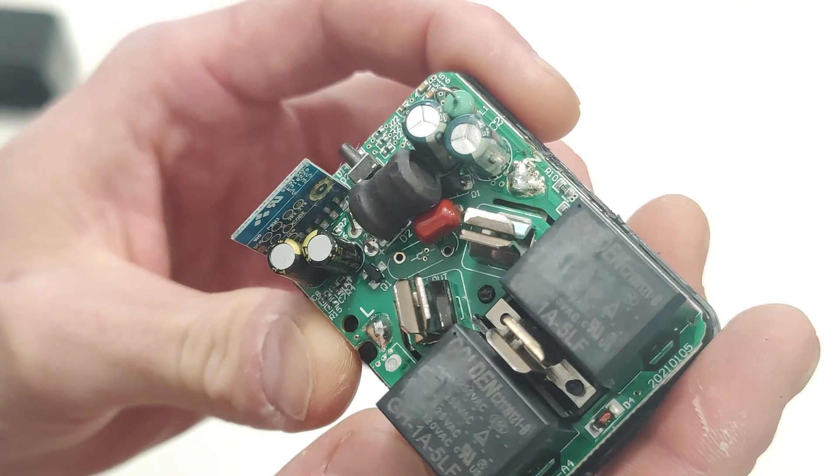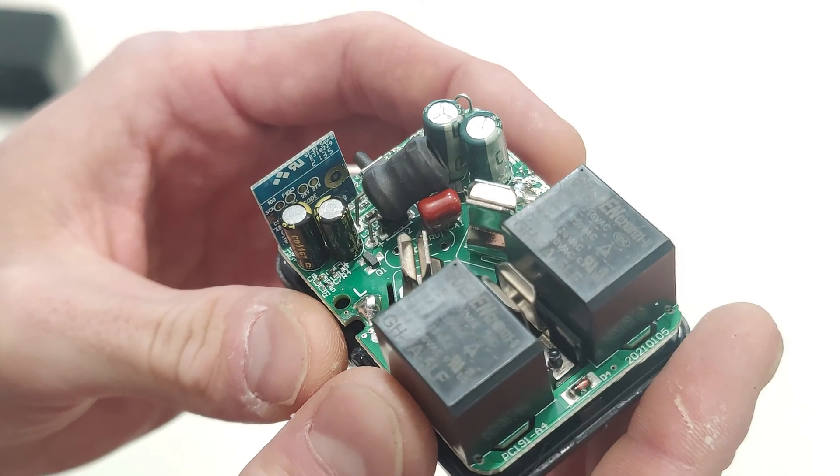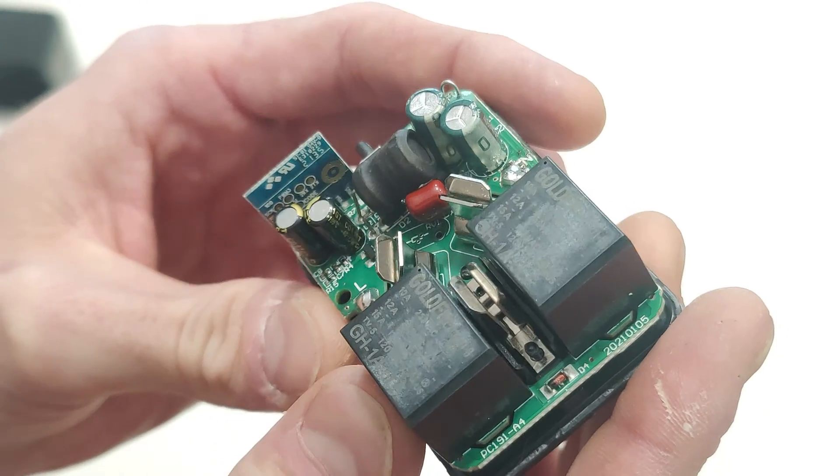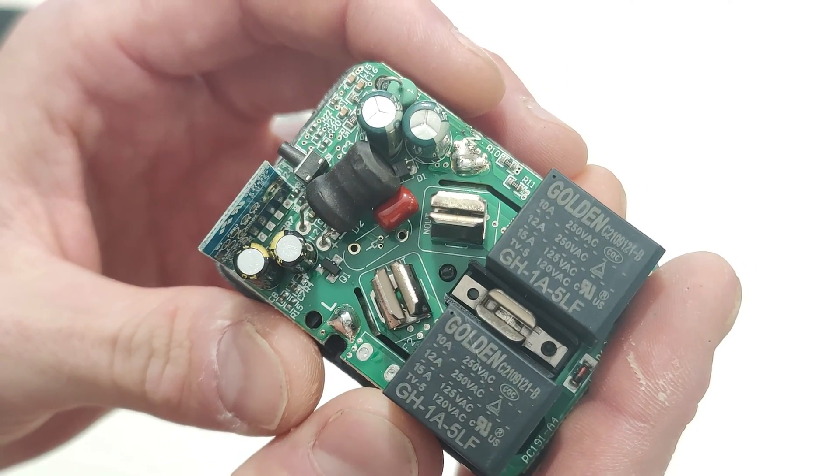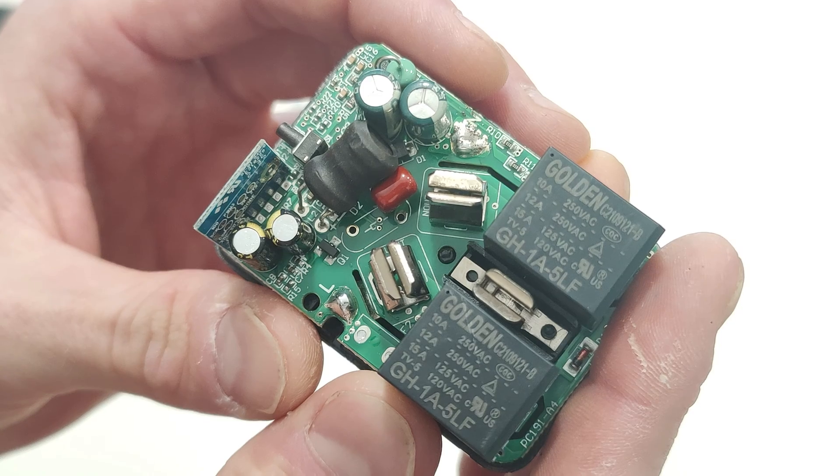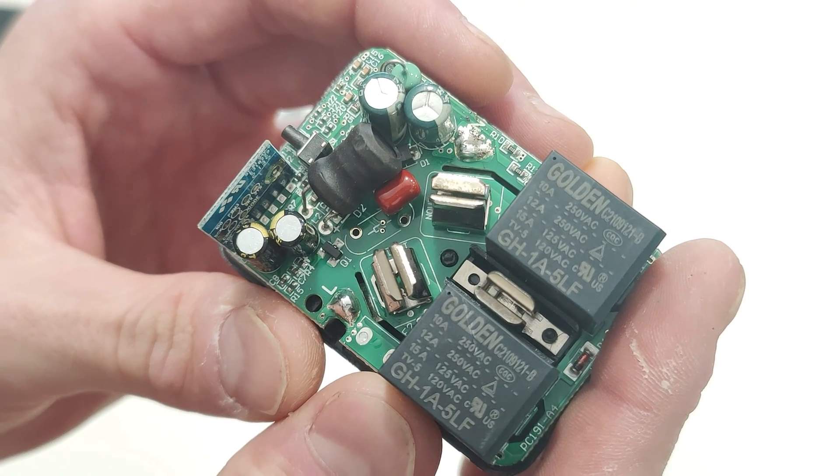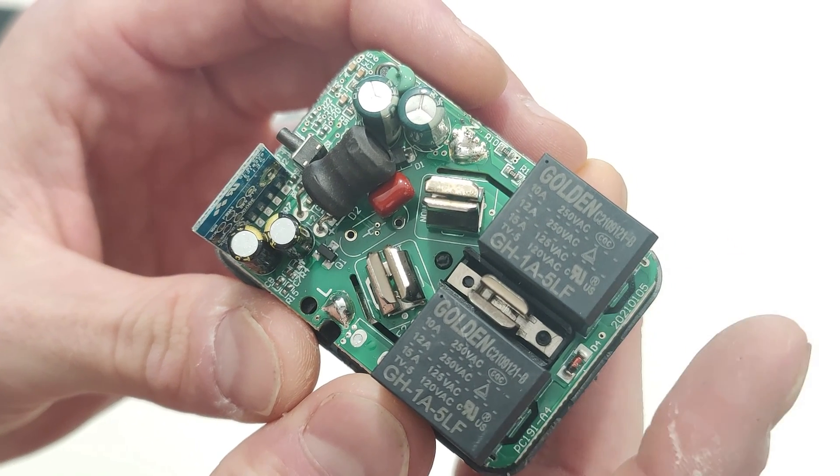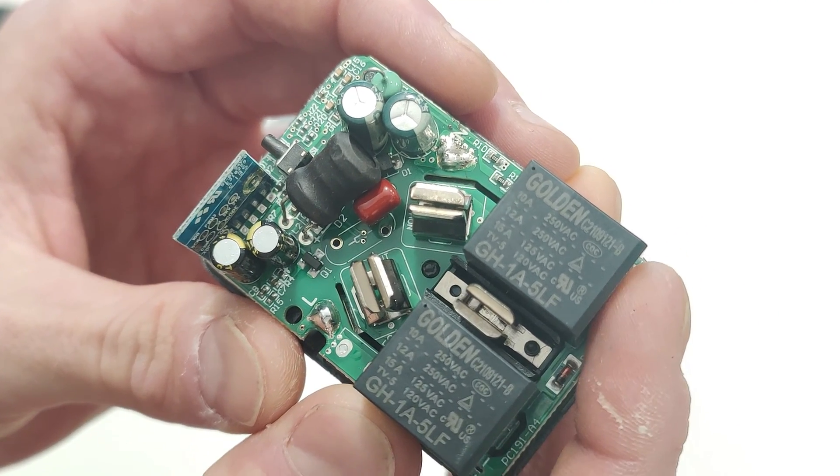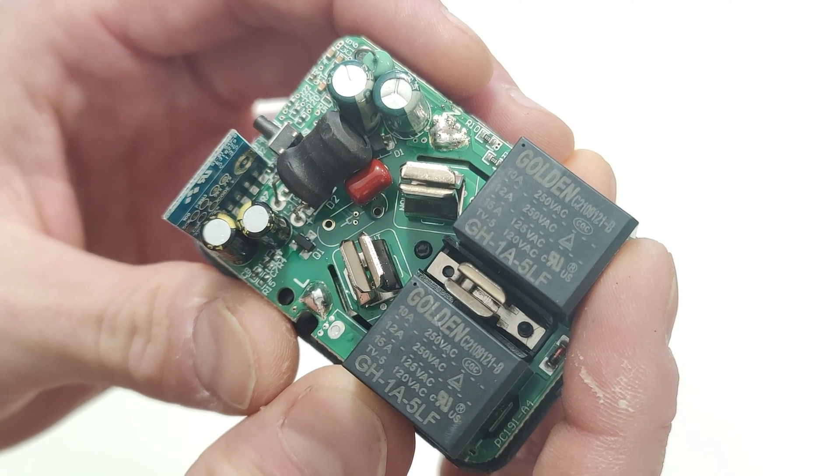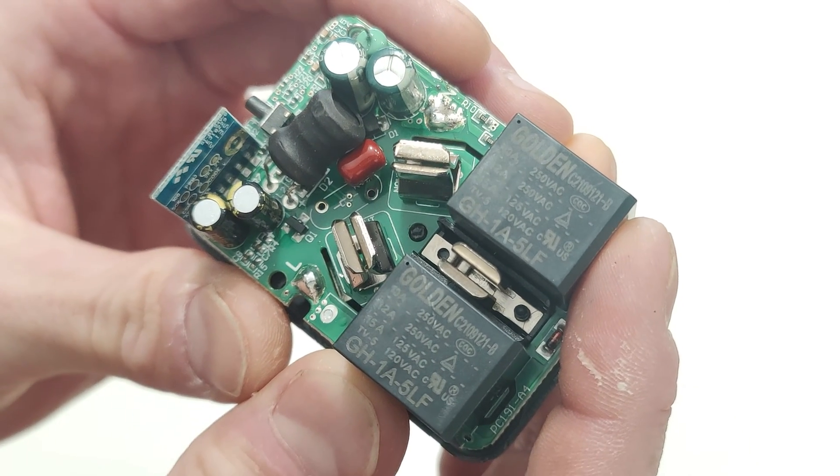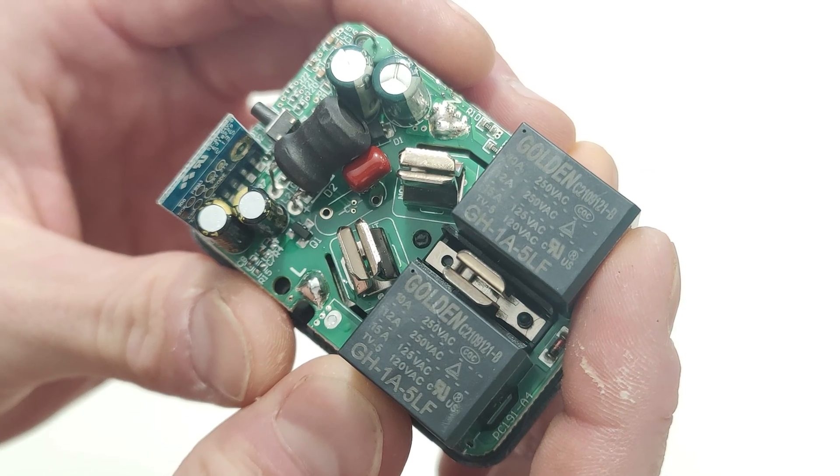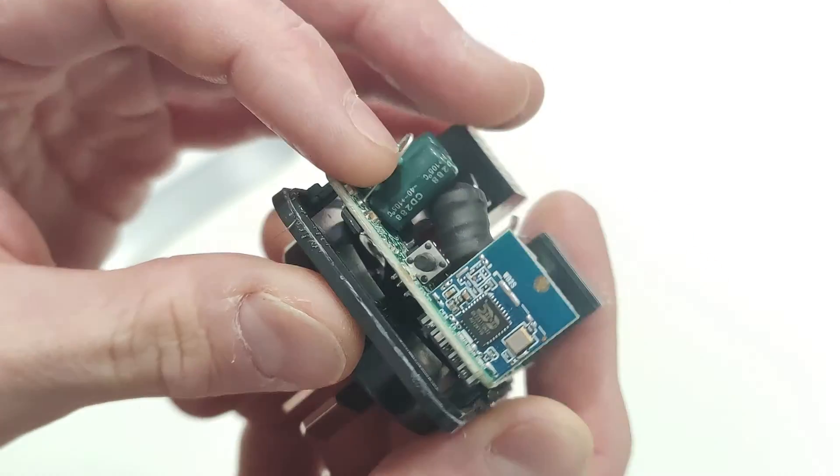There's going to be a 5V coil as well, if I can focus. I'm only assuming that because it's got GH1A5LF. So yeah, Golden relays I've also seen in the, where did I see one recently? Something else I opened up. It might have actually been the NS panel.